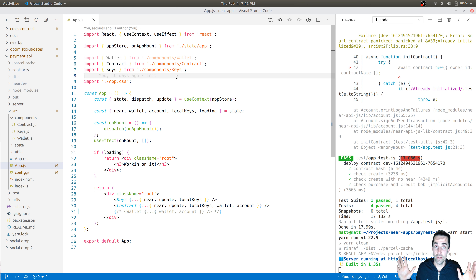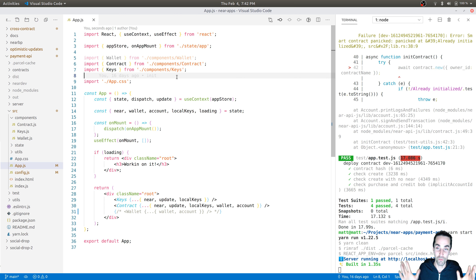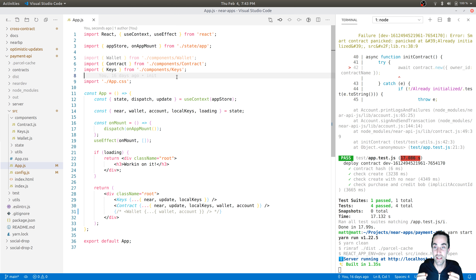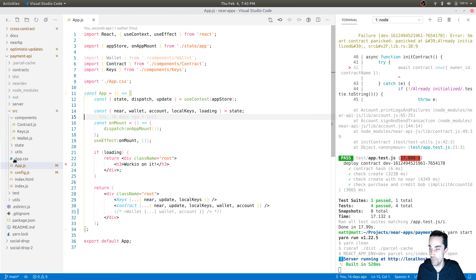Right now we're generating a random key pair on the client side and generating an implicit account. We need to move that to the server side so we can generate an account where a user submits their username and the event they want to pay the deposit for to the server. Then the server creates the implicit account and sends it back to them — more like a traditional API. This is not your crazy crypto DeFi thing where everyone has their own wallet. This is really just a payment API, allowing a business to take NEAR payments and associate a username and metadata with those payments.